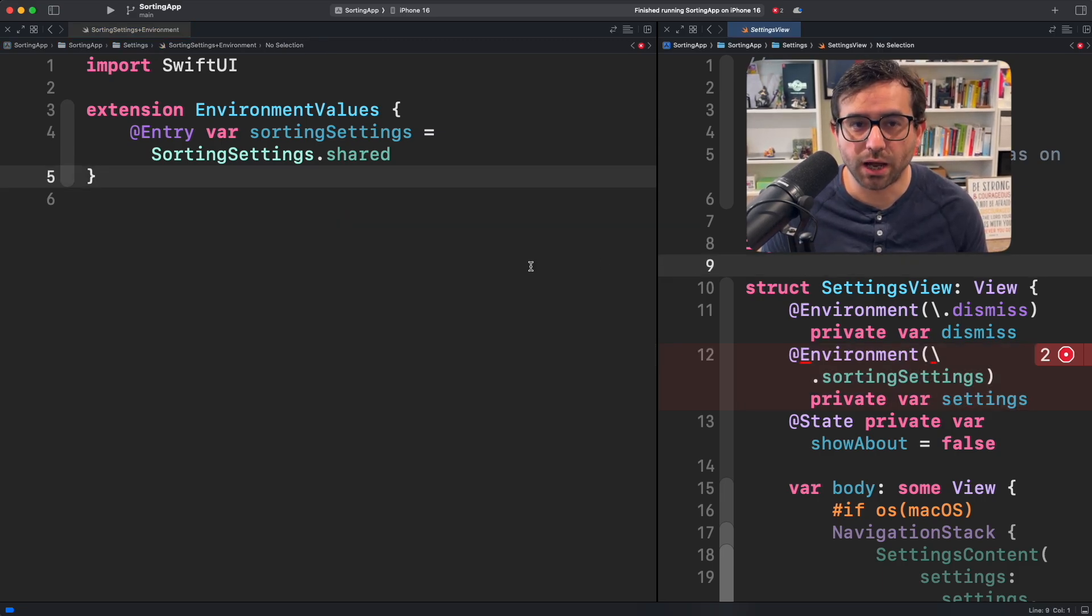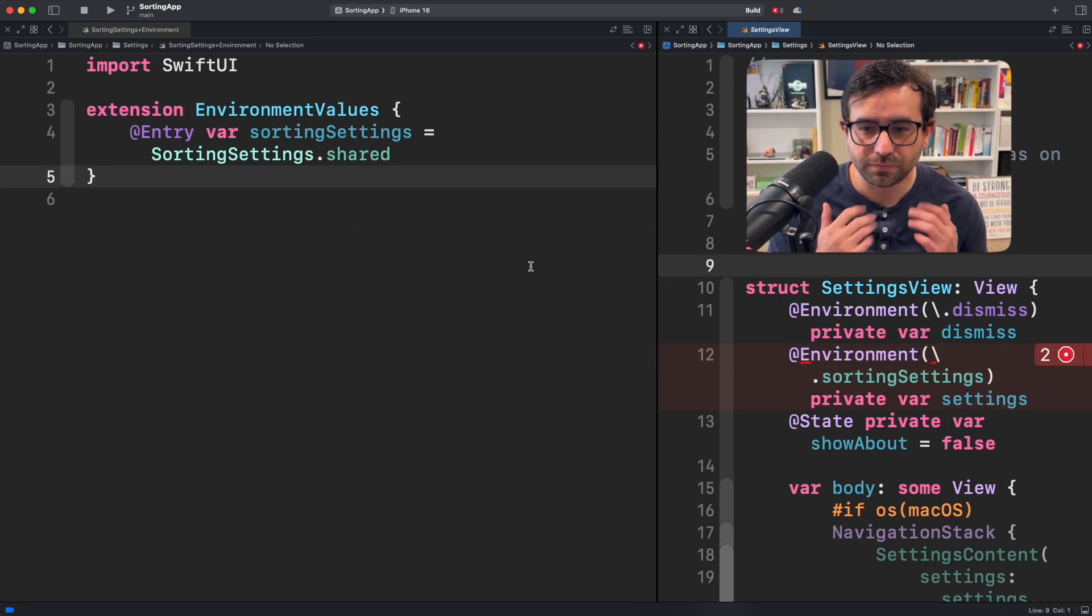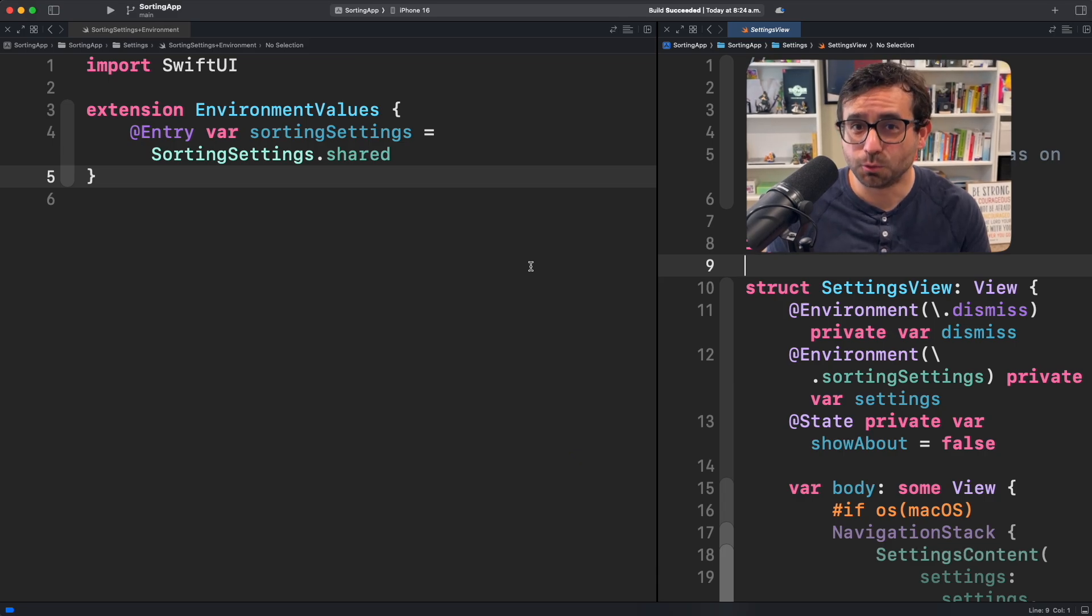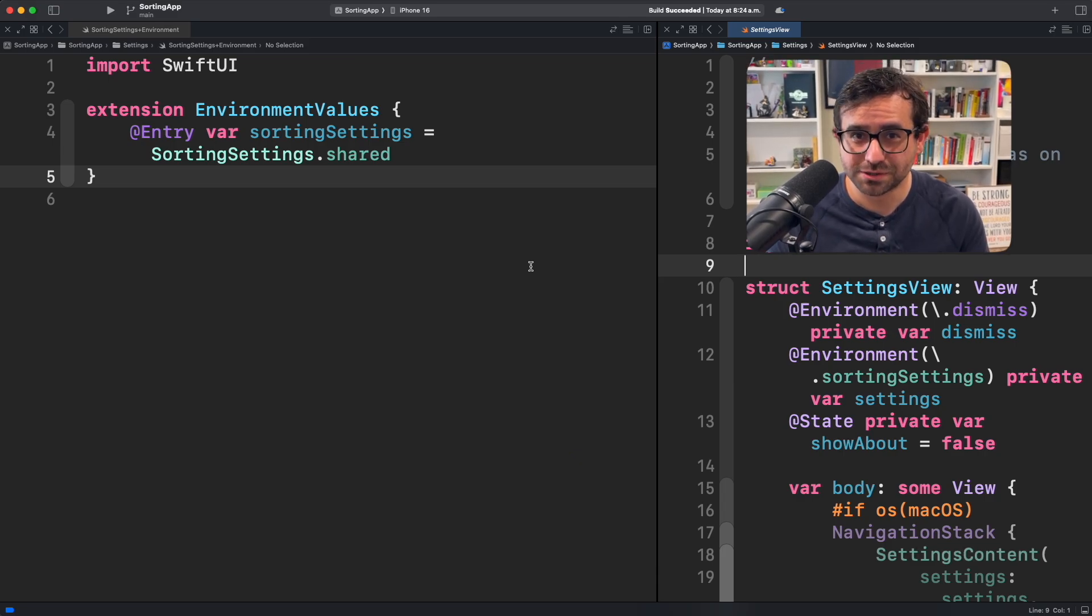Now we compile our code and it's working. Do you want to learn more tips? Let me know in the comments.